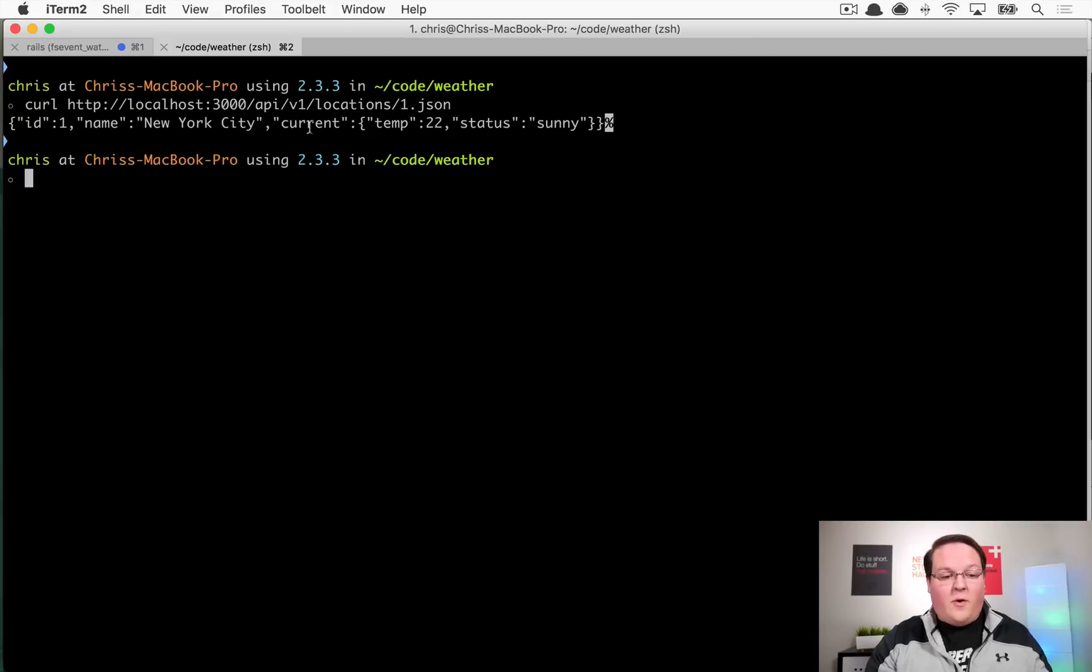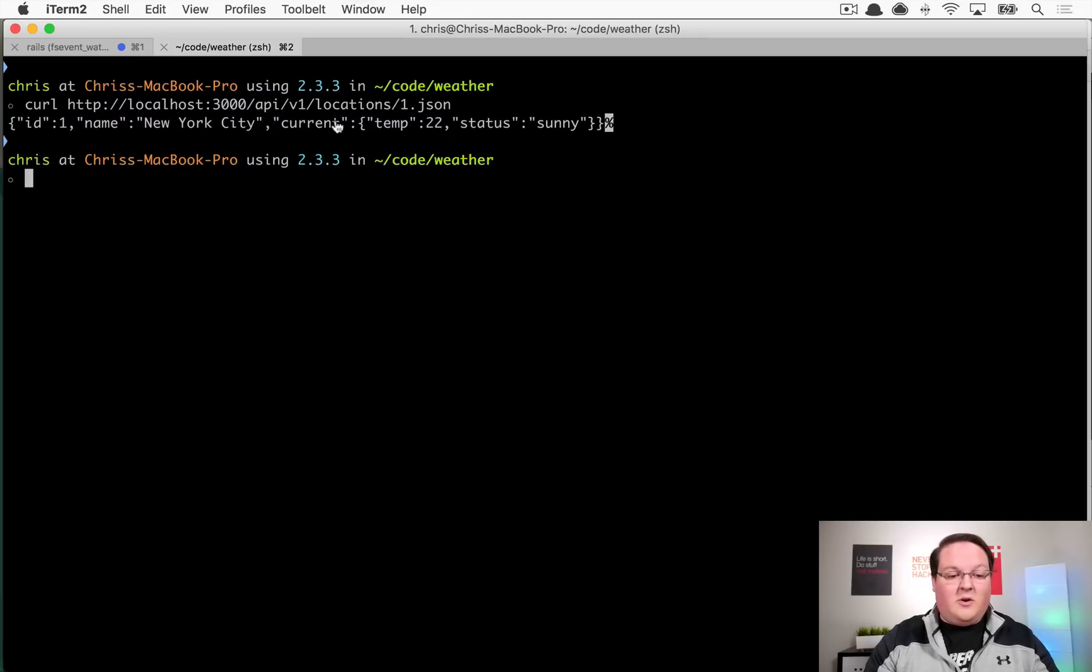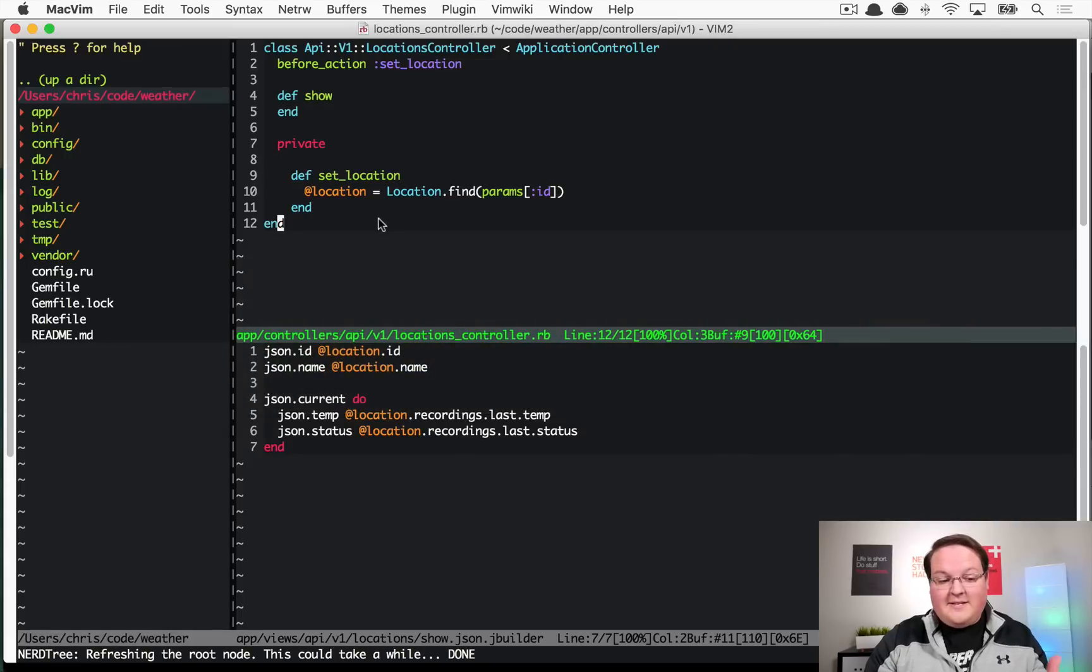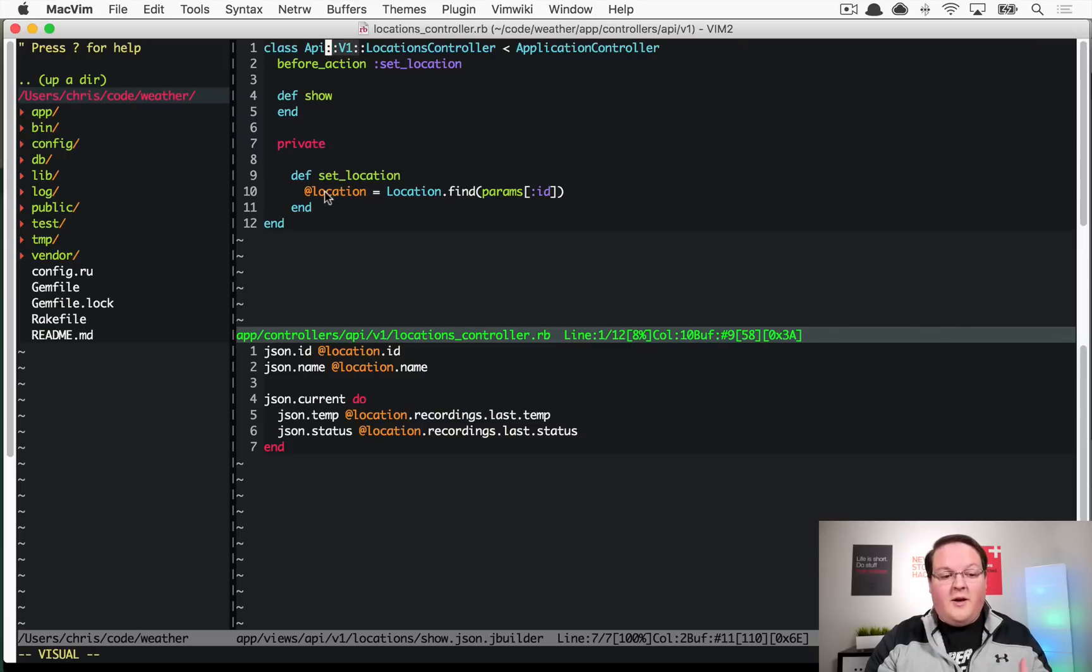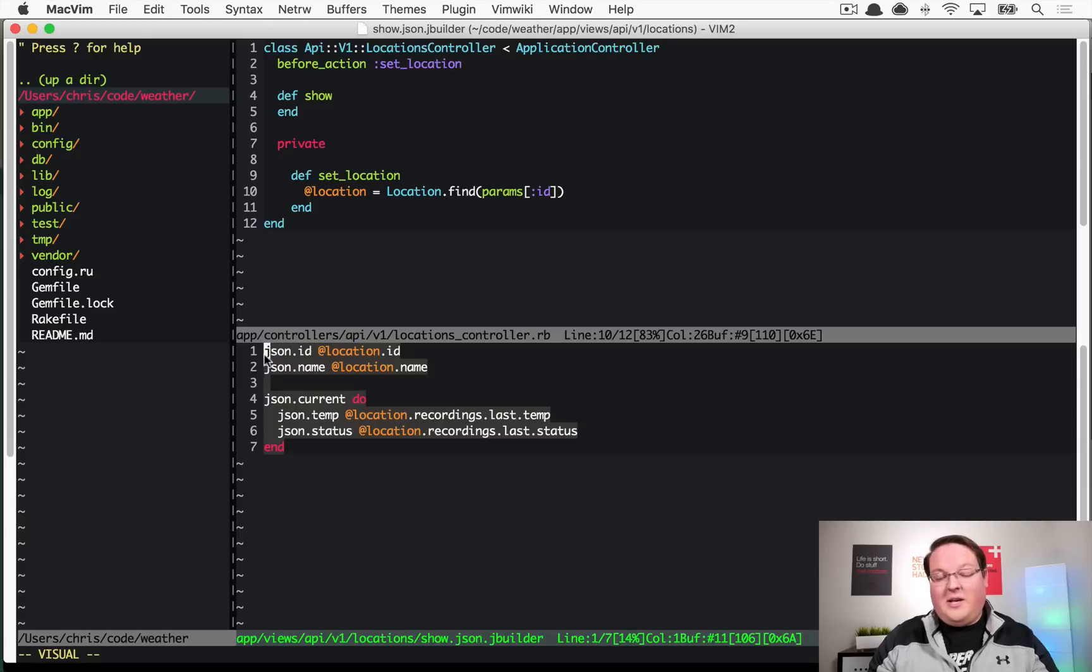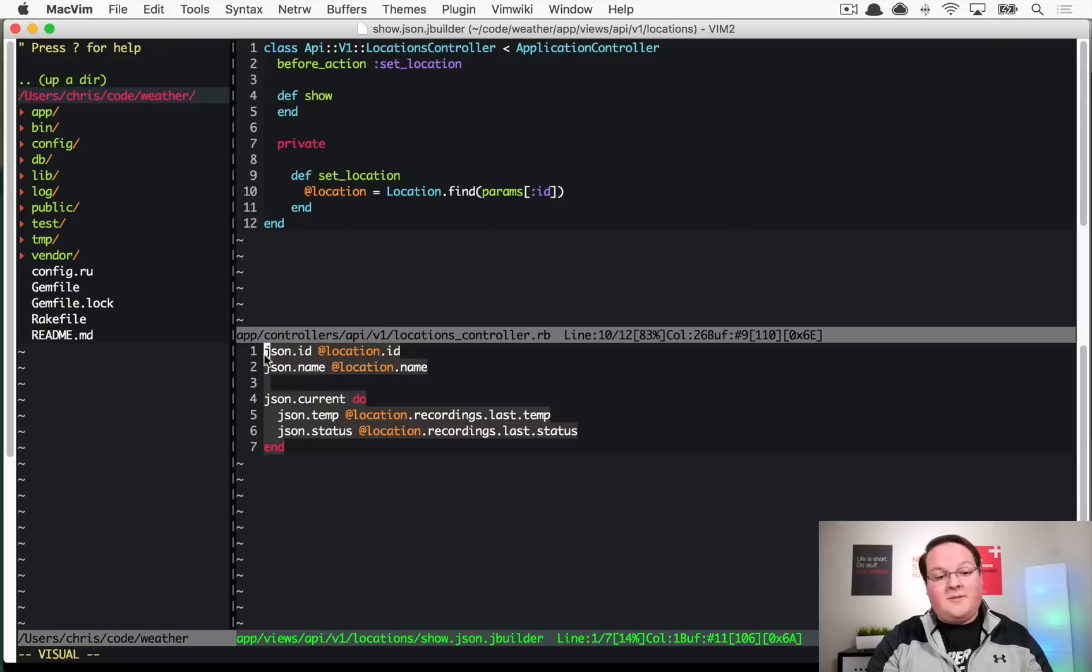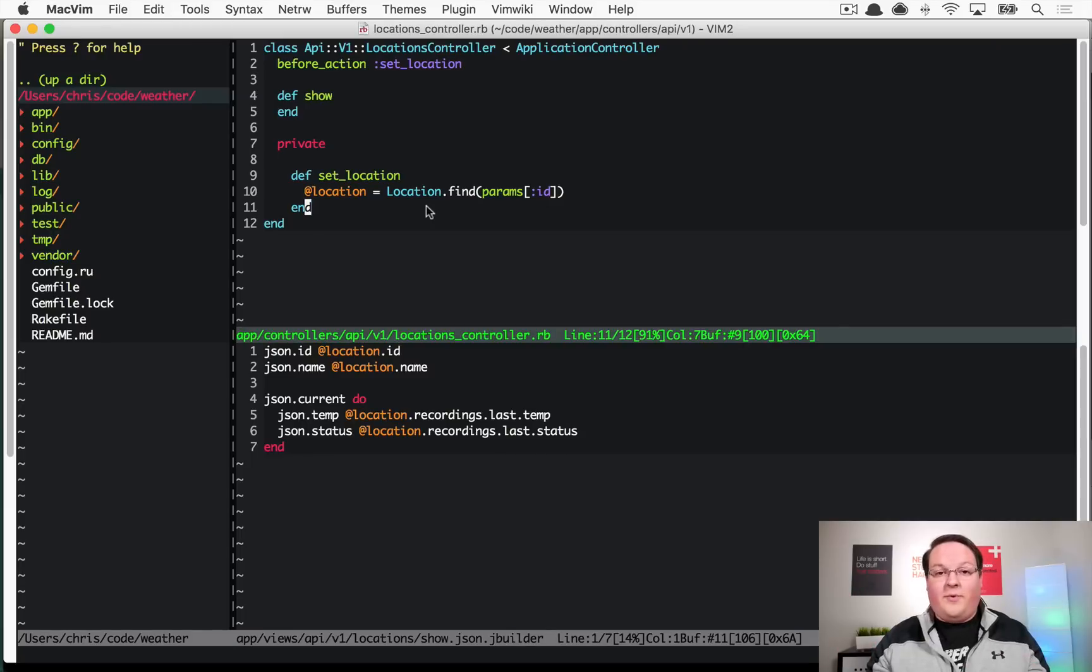You can build your own stuff to consume this API now, and if it ever changed - maybe the format changes so we don't have current anymore or something - then you could update the version and that's really the only difference you would need to change. The other cool thing about this is if you notice, this code is nothing special to APIs. The only thing that we did was we introduced a version, but the rest of this code is very much your standard Rails controller code.